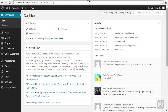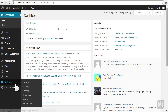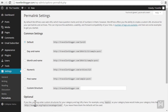Permalink settings in WordPress allows us to determine the format of the URL for our content. Hover over settings and then click permalinks. WordPress lists several common permalink settings here for you to choose from, and as the radio button indicates the default setting is currently selected.